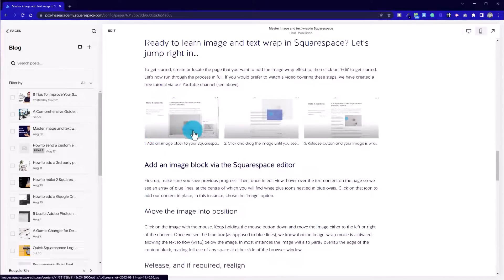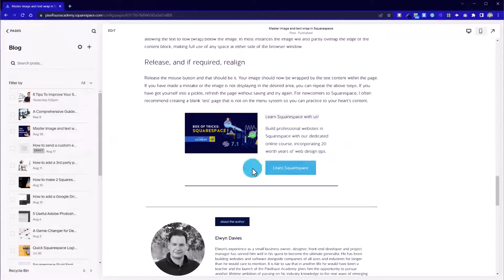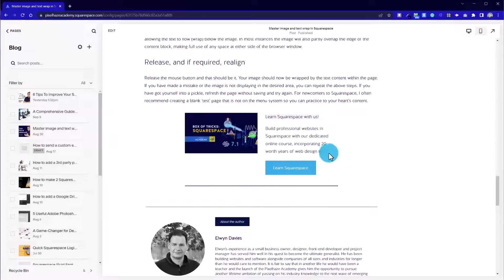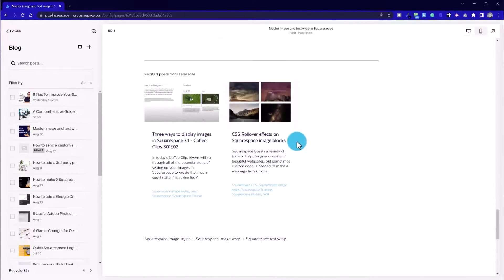We've got a step one, two, three screen captures from diagram. We've then put in an advert to our Squarespace box of tricks course. This is the call to action for our blog posts. If you like what you see, this is an option for you. And then we've got the about the author.